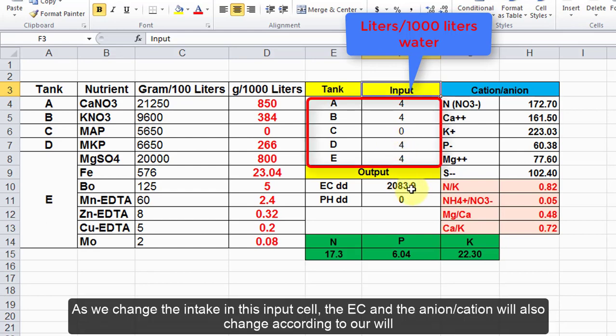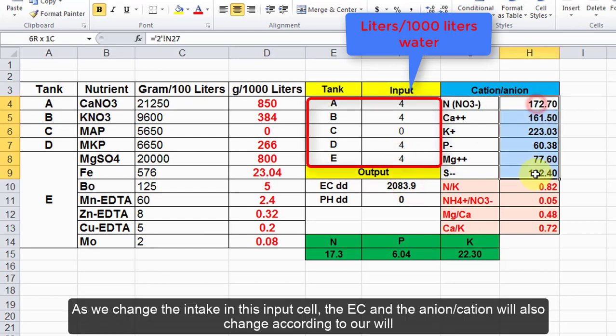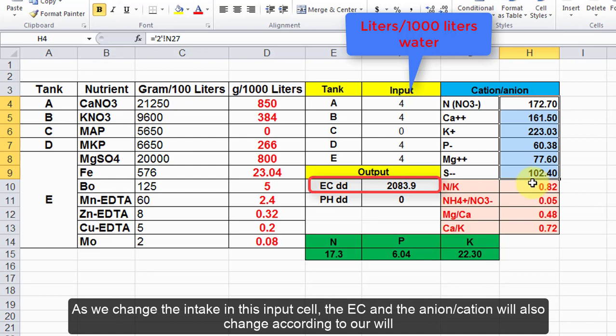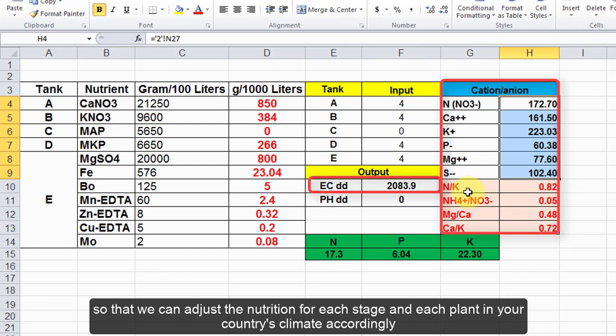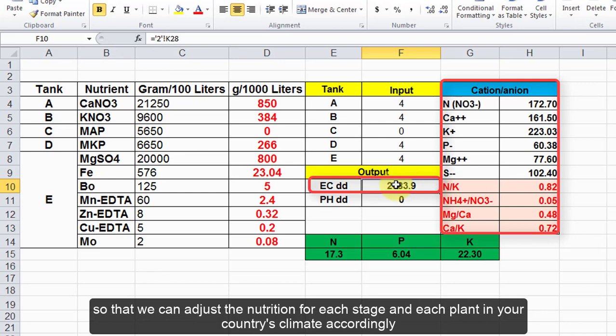As we change the intake in this input cell, the EC and the anion/cation ratio will also change according to our will, so that we can adjust the nutrition for each stage and each plant in your country's climate accordingly.